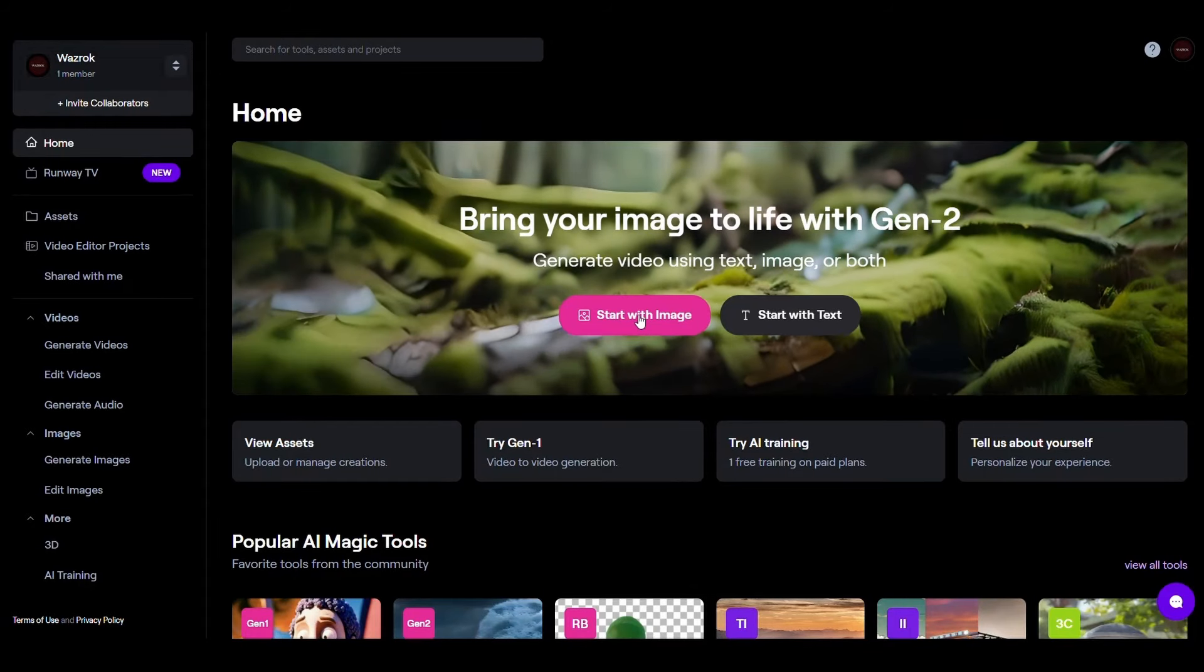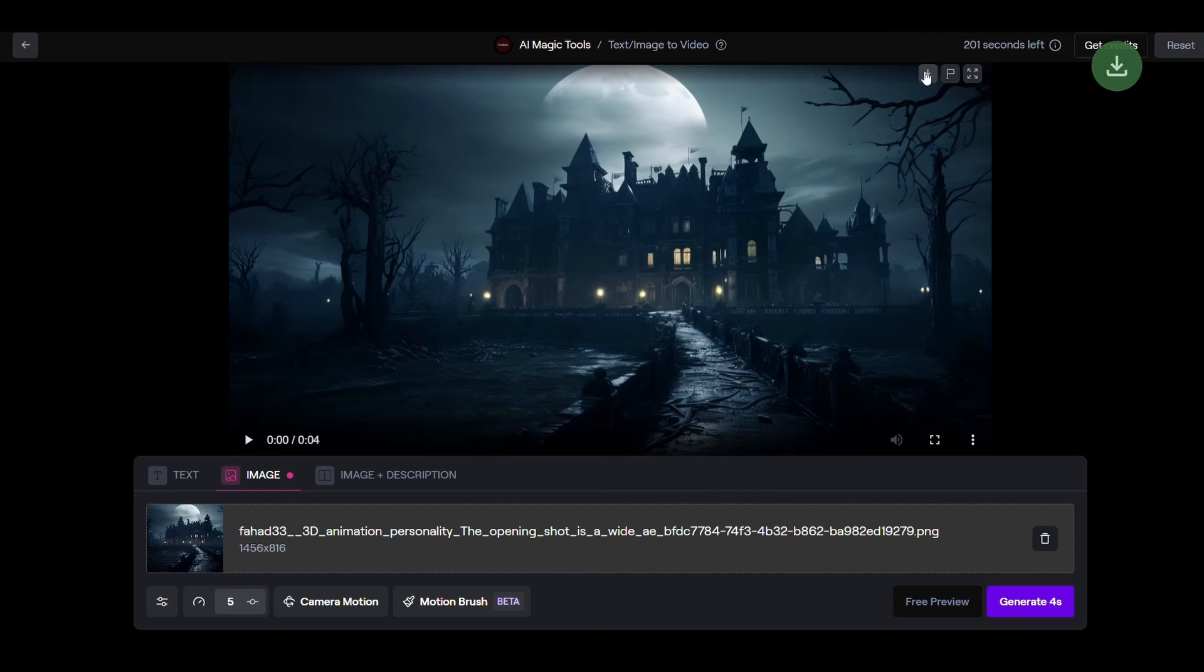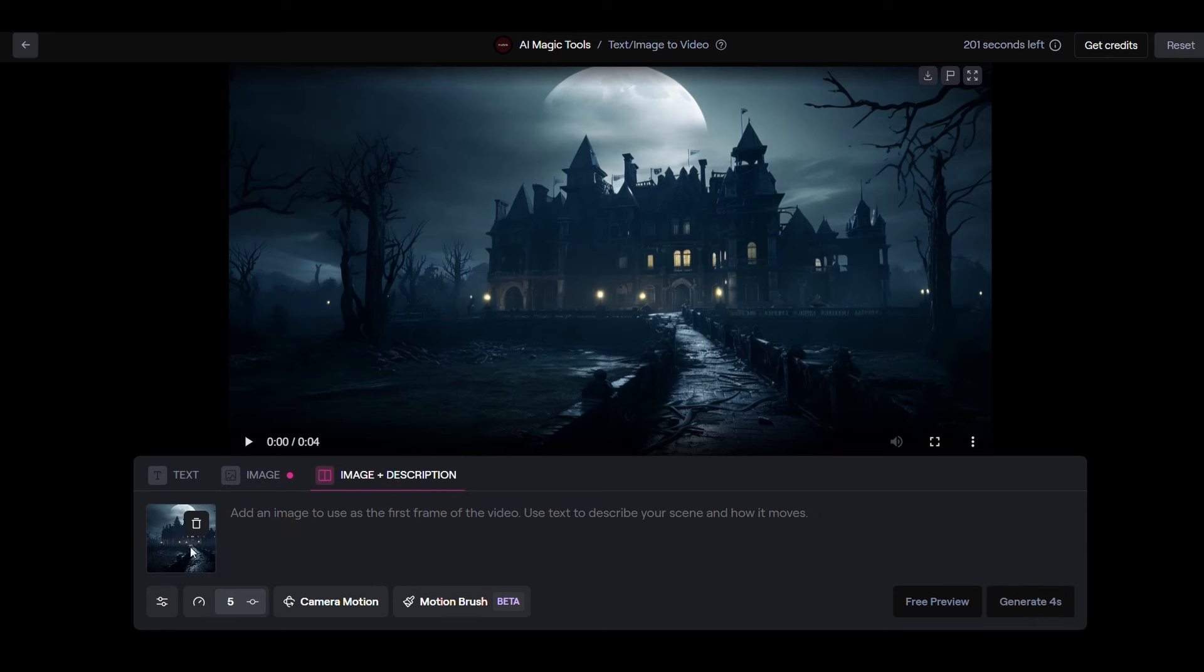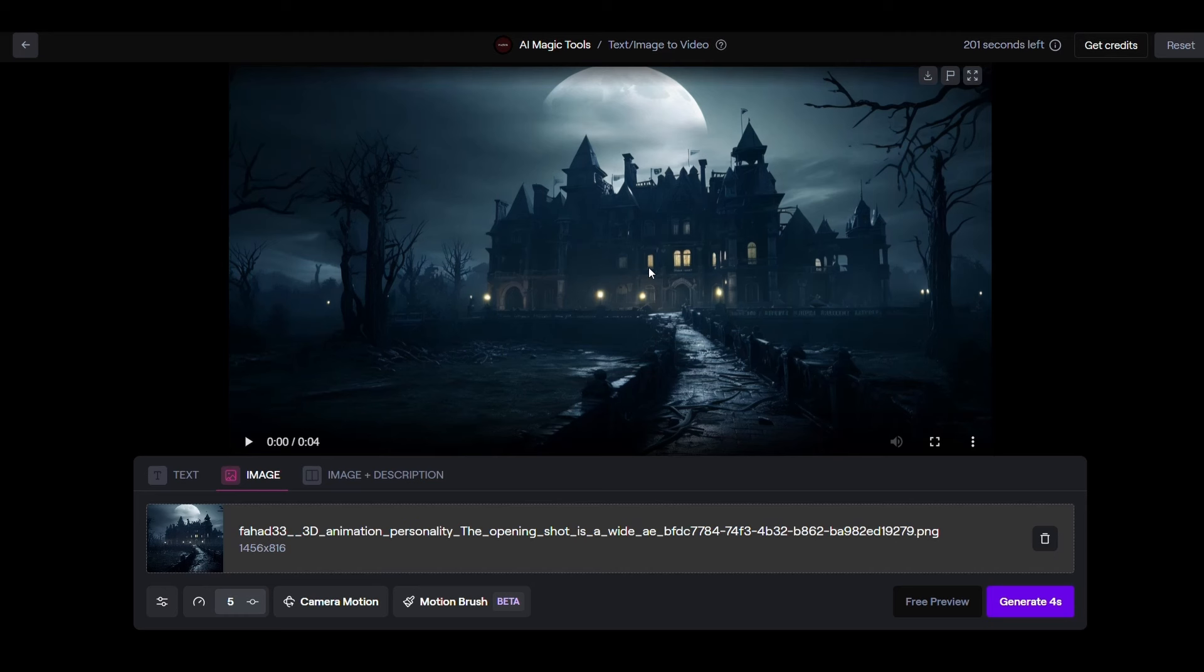Like magic! To download the video click on this icon. You can generate the video again if you want. You can also choose image plus description option. Here add the image and write a description of what you want to appear in the video. Okay, repeat the process until you have converted all the other images into videos.